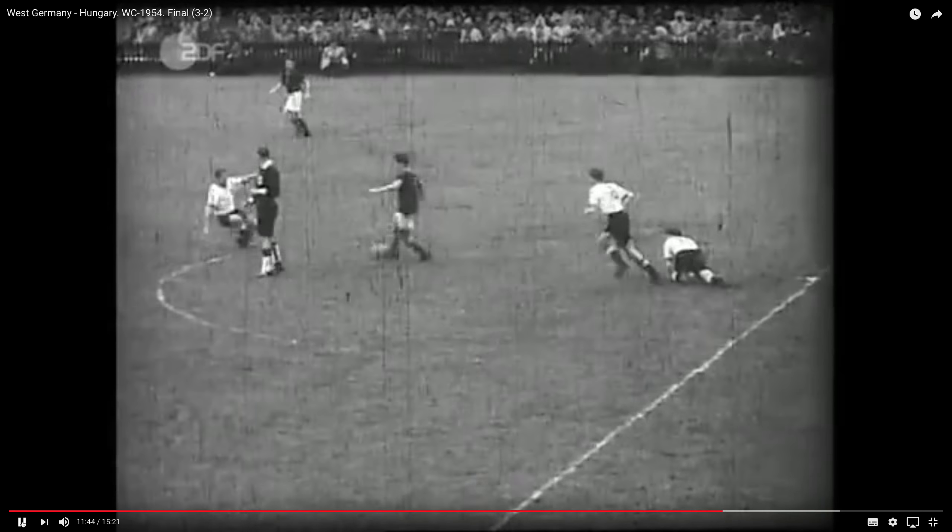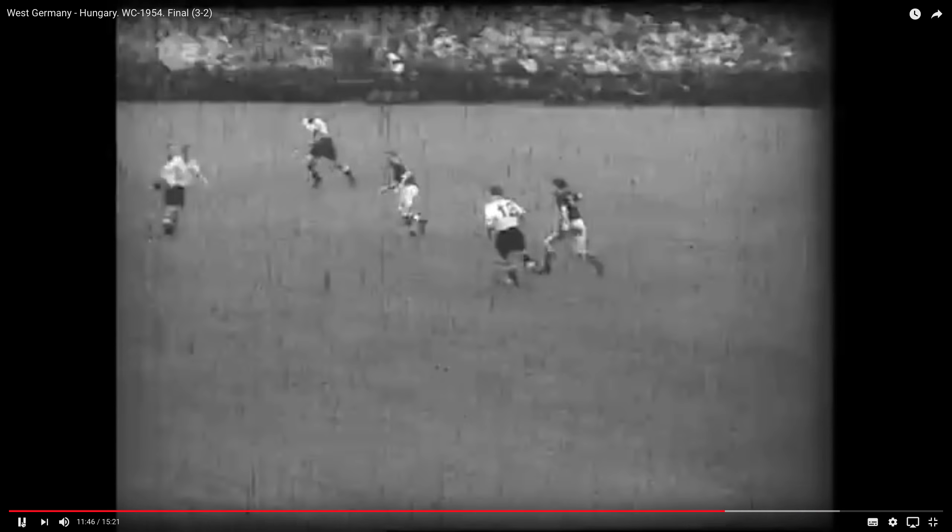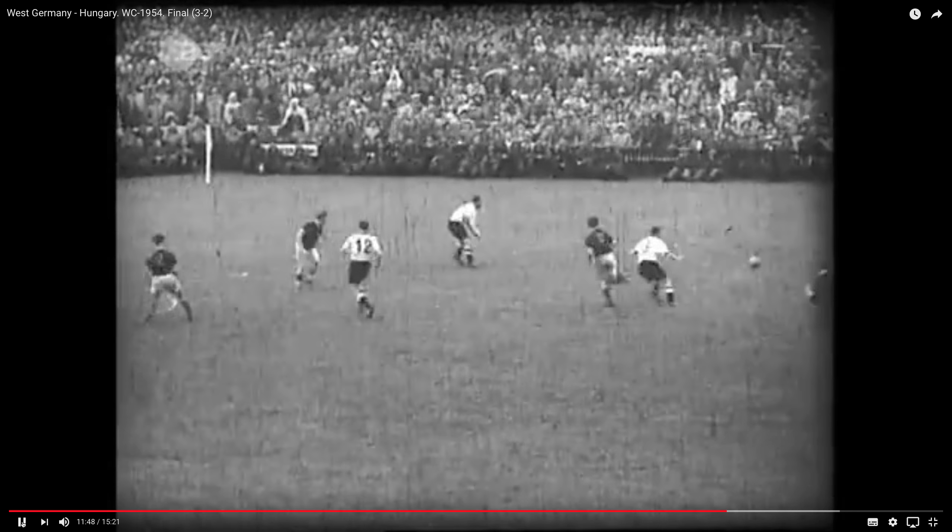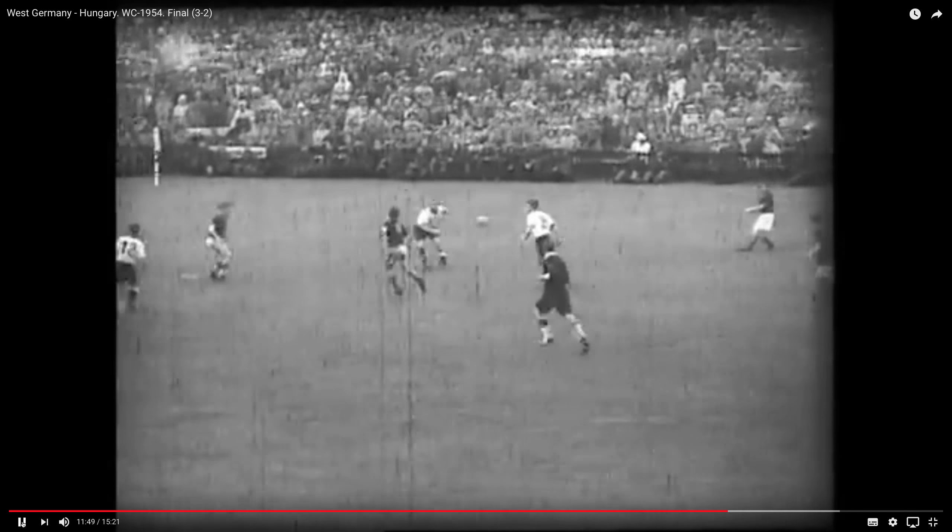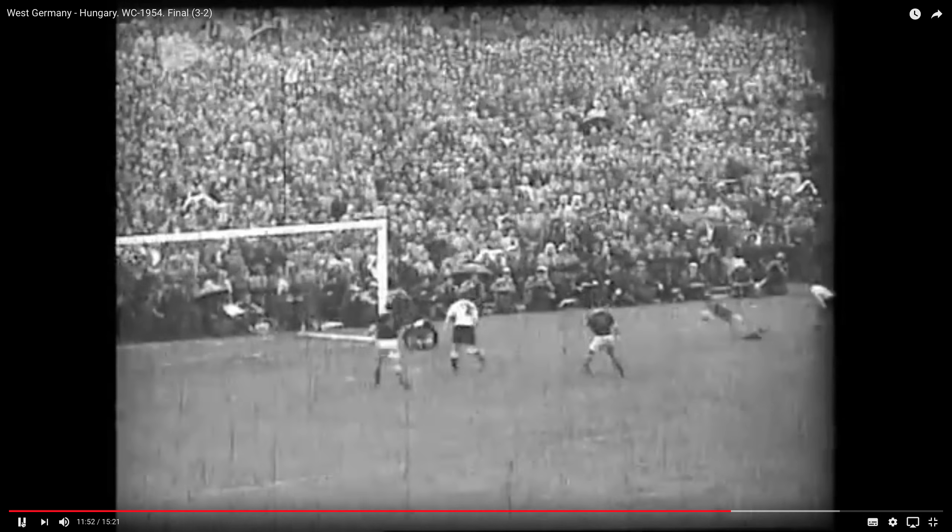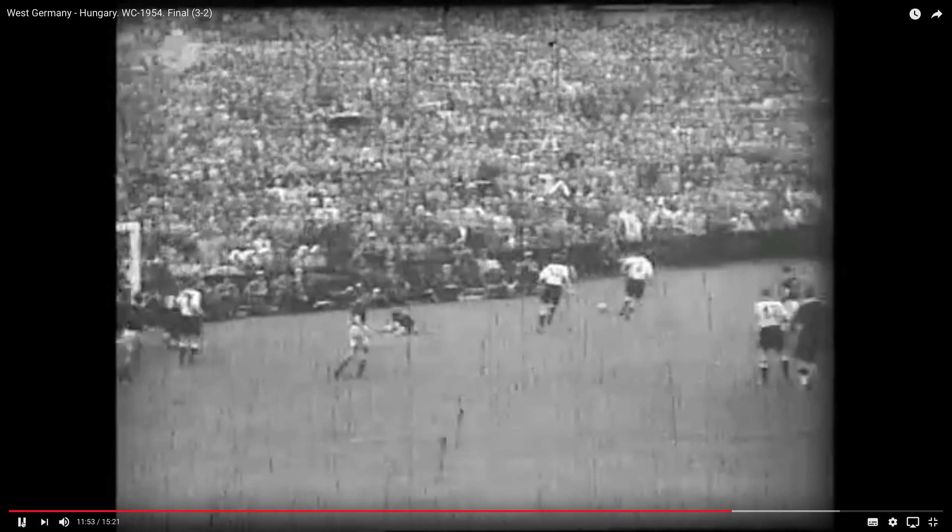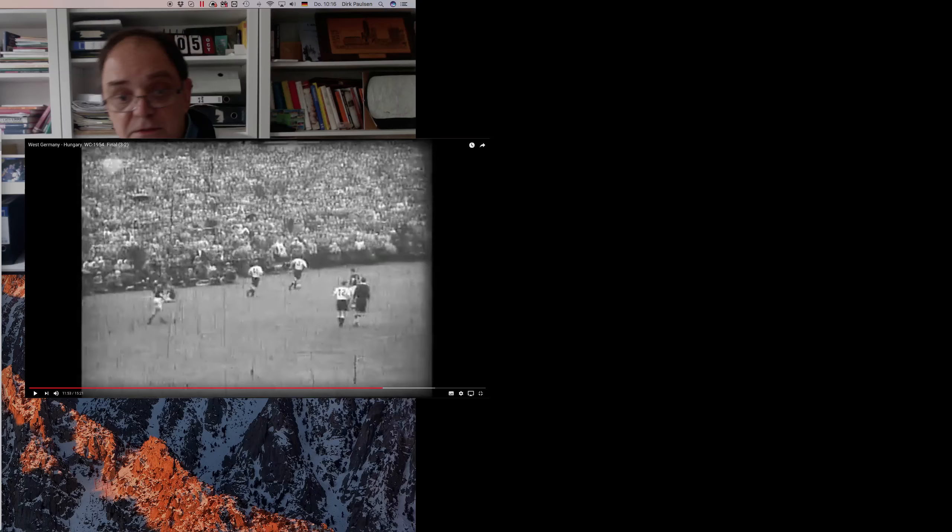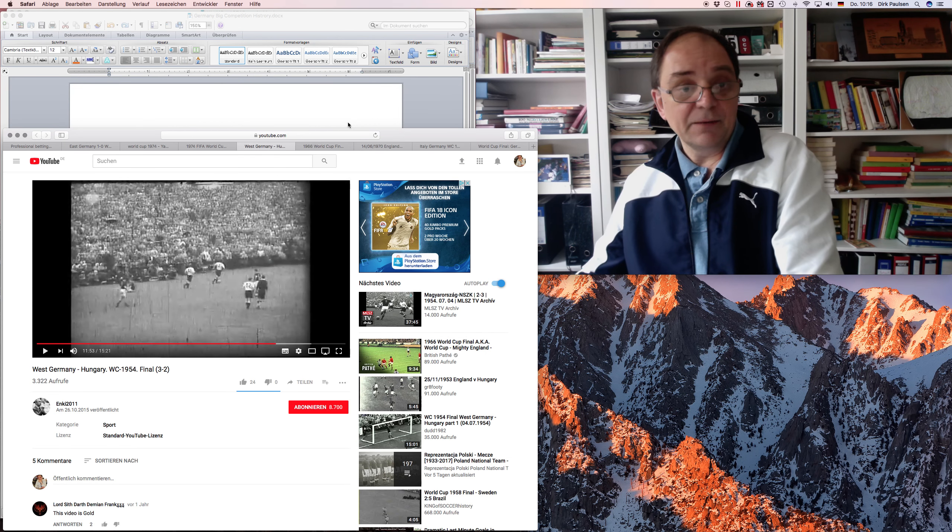This was the offside goal here. They were still celebrating, look at that. And now it was ruled out. You can't see from here whether it has been offside. The last one. They were so desperate, they couldn't get it. They couldn't get it through.